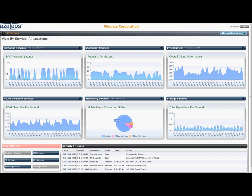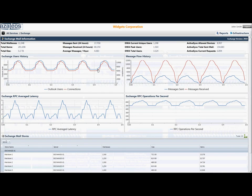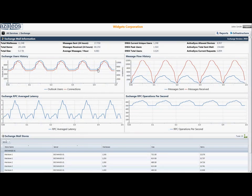Such as RPC average latency for Exchange. But an easy click, here for example on the Exchange pane, allows for drill down into additional details.